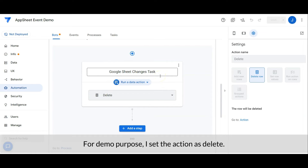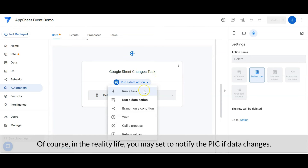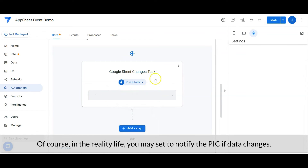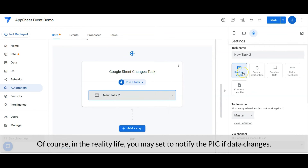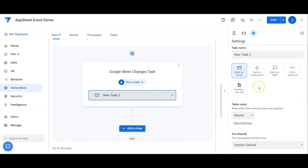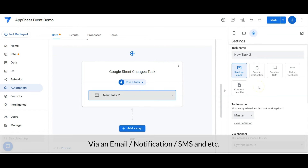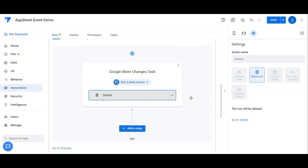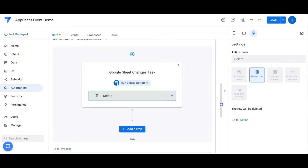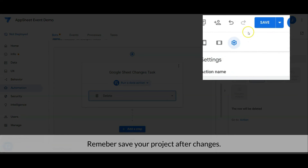Then create a task which runs a data action. For demo purposes I set the action as Delete. Of course in real life you may set it to notify the person in charge if data changes — via an email notification, SMS, and so on.